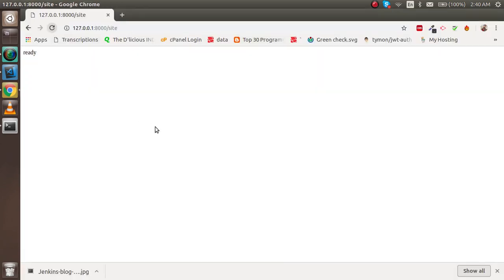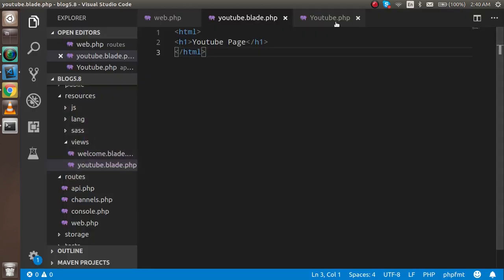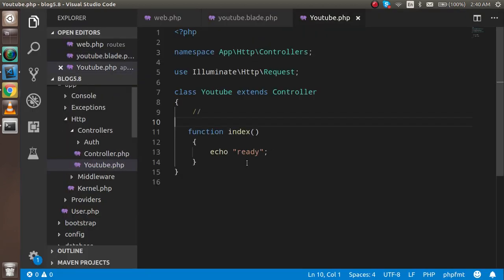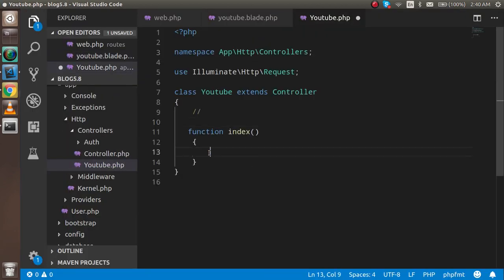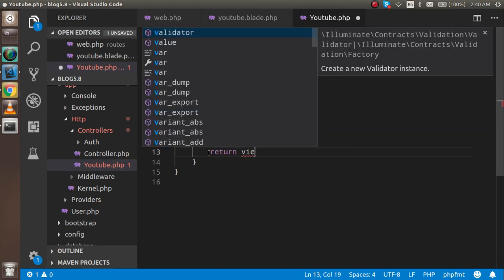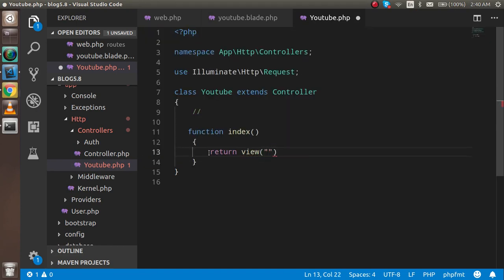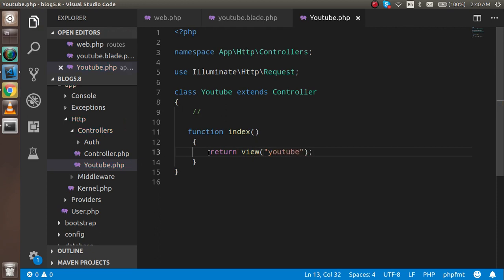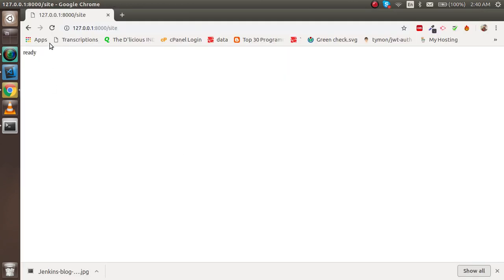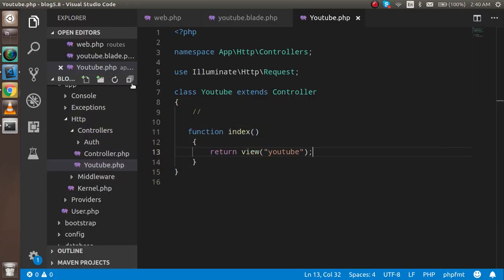For that, go to the controller and just write a very simple thing: return view('youtube'). Nice. Just reload it and we got the page here.